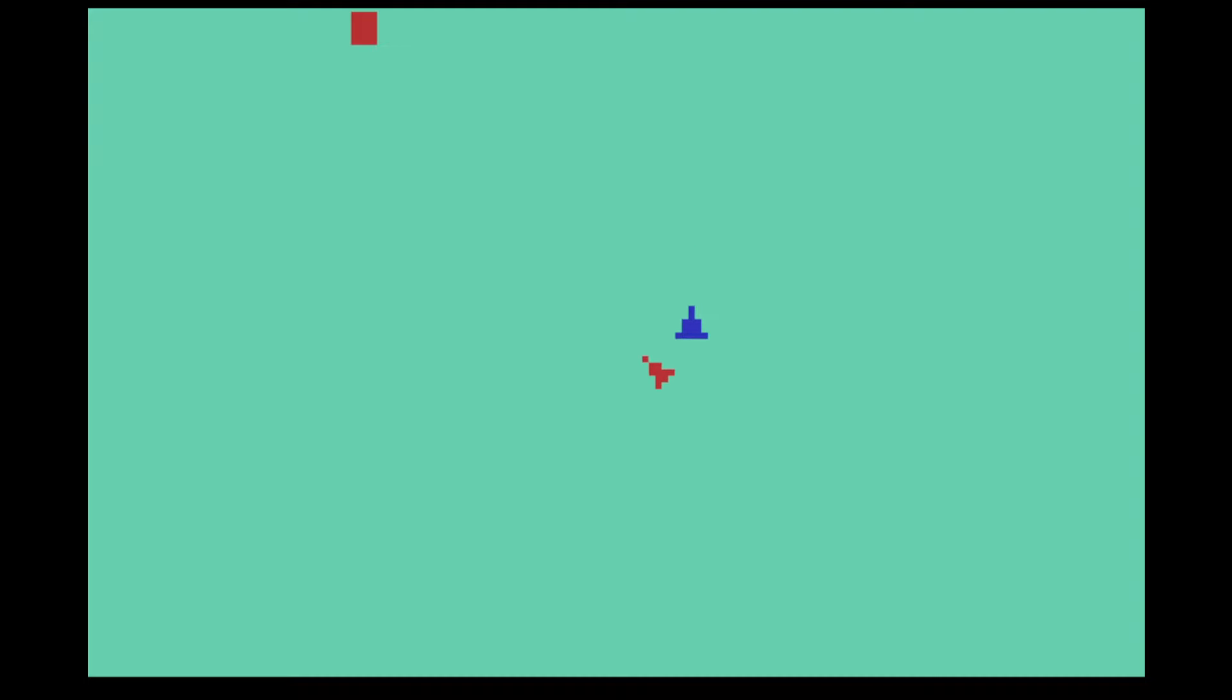Welcome to Throwback Thursday where I play a game that I've already reviewed in the past and this week I'm going to be doing Space War on Atari 2600, more or less the Atari 2600 version of what many consider to be the first video game of all time.